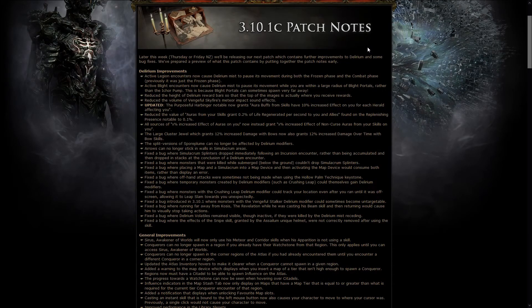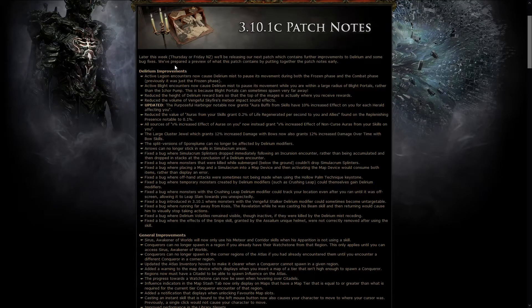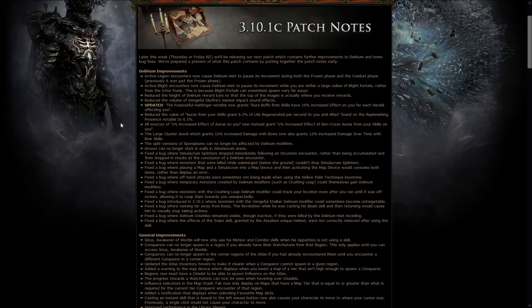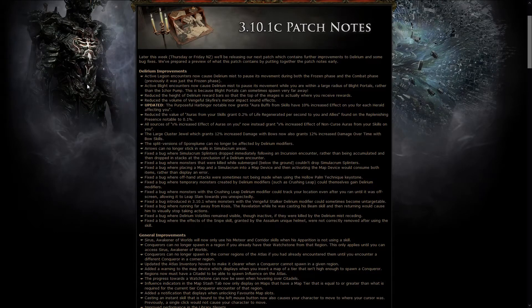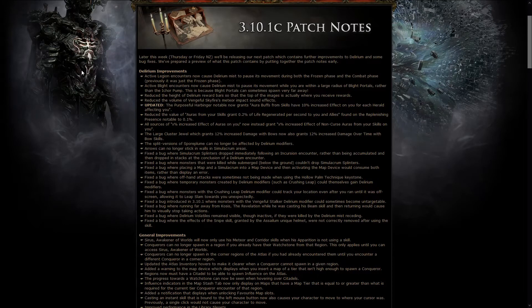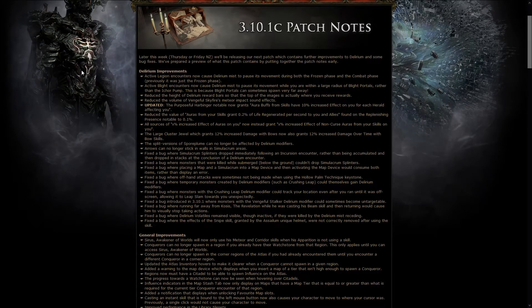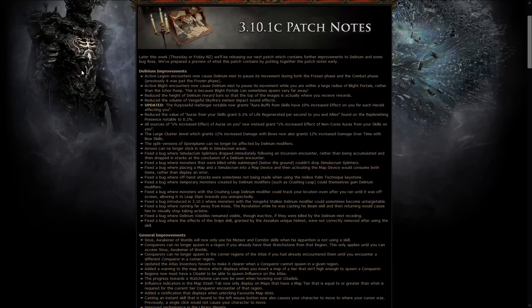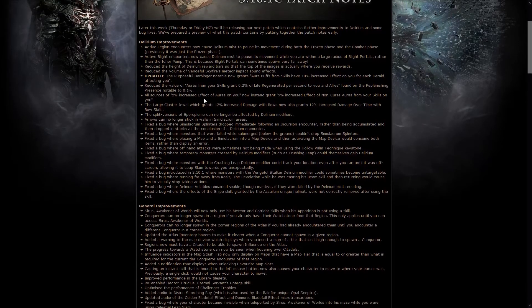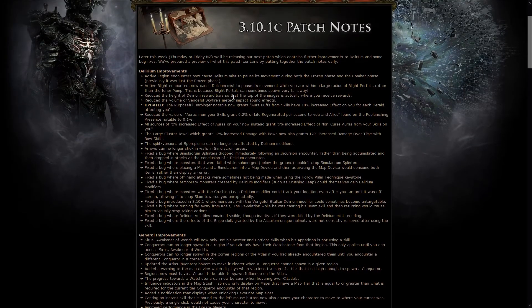First up, the actual patch notes of the patch that went live on Thursday, and it's about a GB to download, so if you haven't done so, just leave it there, especially if you have low internet, maybe do it during the night. I don't know if people still have such slow internet, but I'm sure somehow, somewhere, there still is.